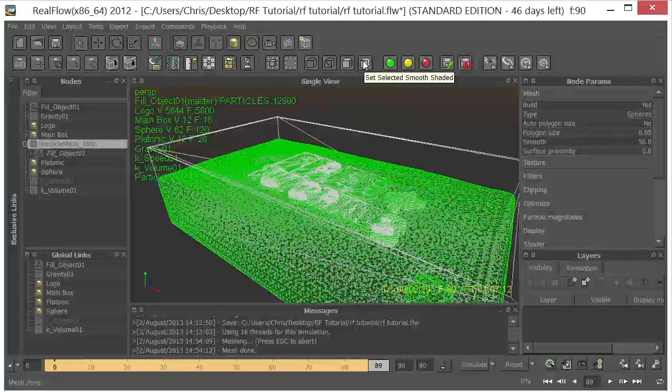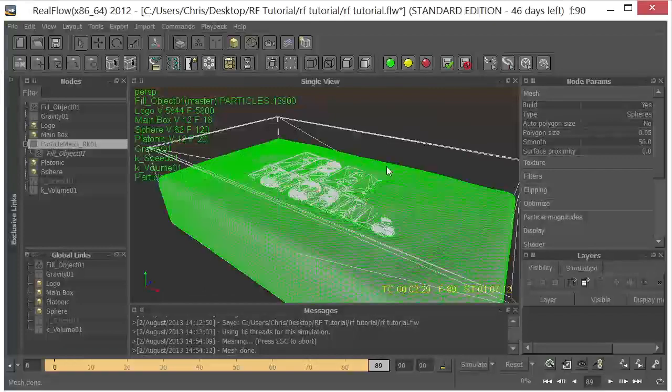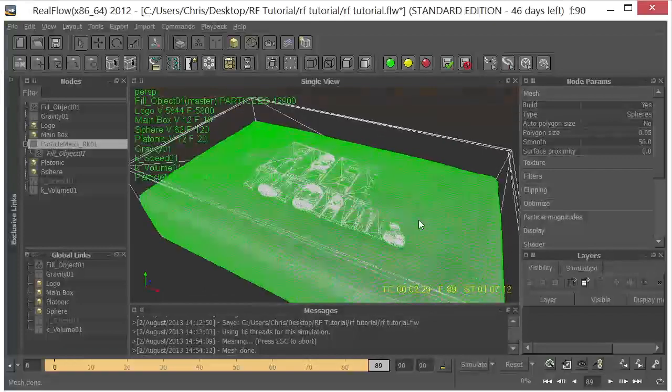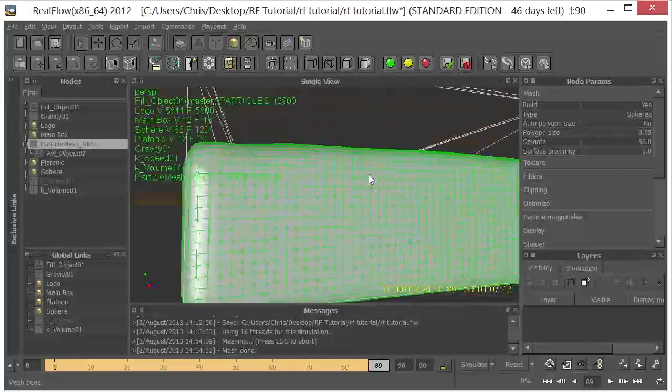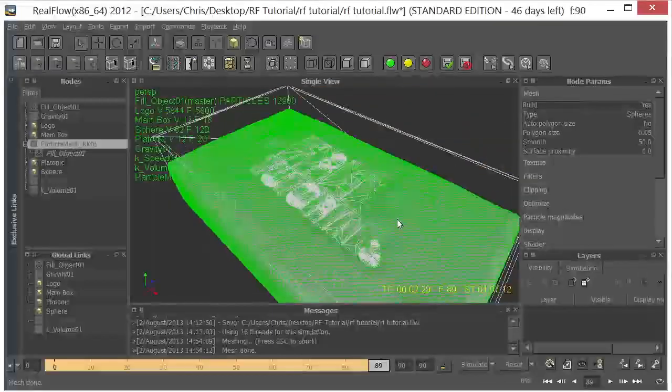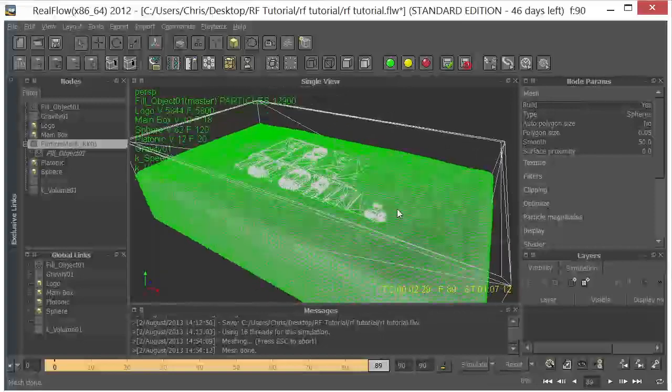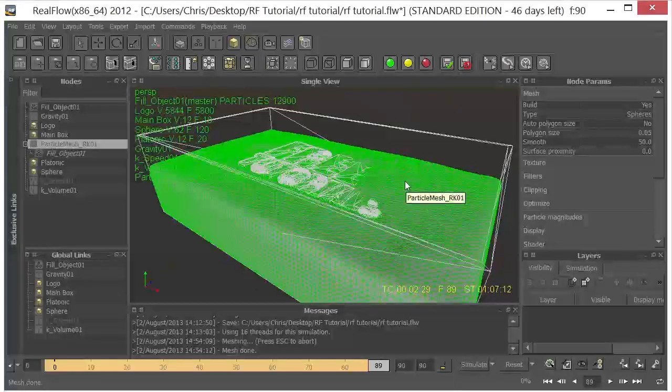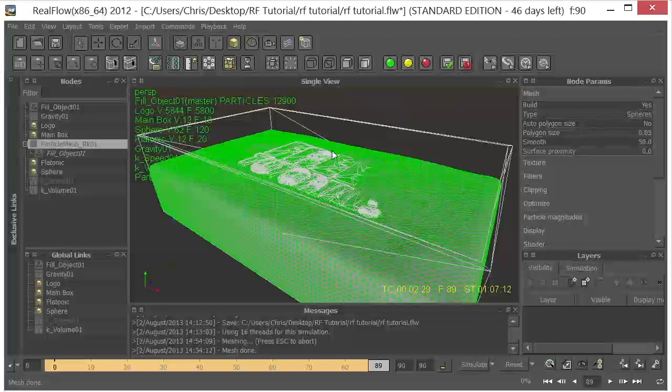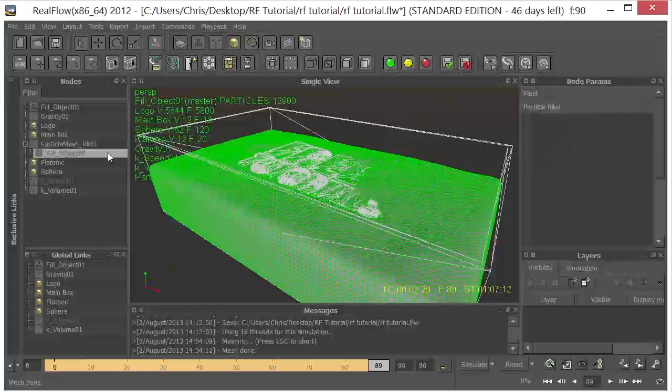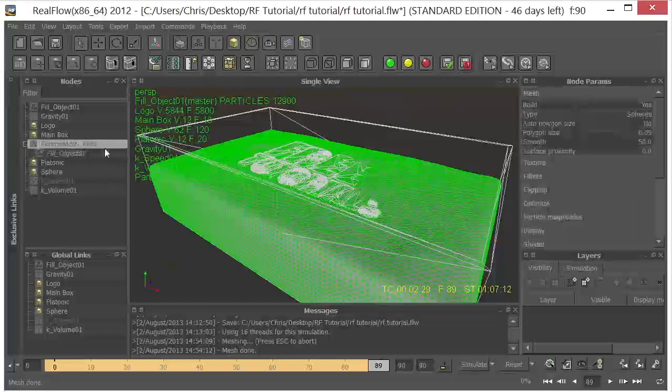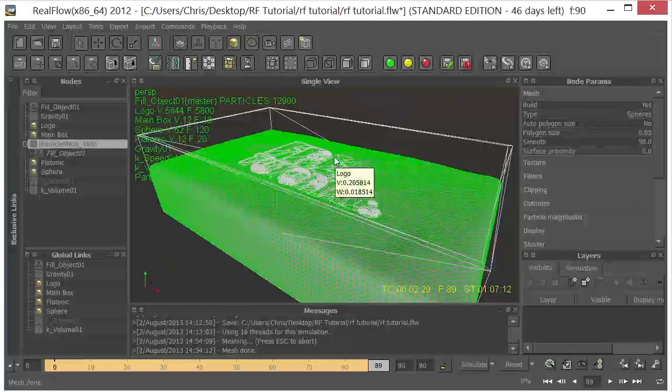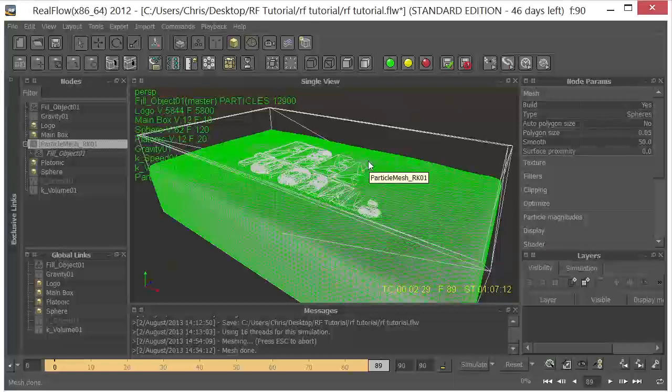Now we can come up here and we can take a look at a few different smoothing options so that we can take a look at this in several different ways. But that's basically what our fluid is going to look like. Now in another tutorial or a later tutorial, we'll get into some of the more nuances of playing around with this particle mesh by changing all these parameters. But for this tutorial, I just want to kind of show you how to get the stuff in and out of RealFlow.